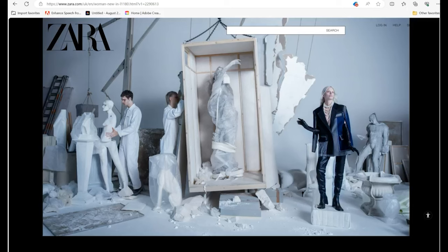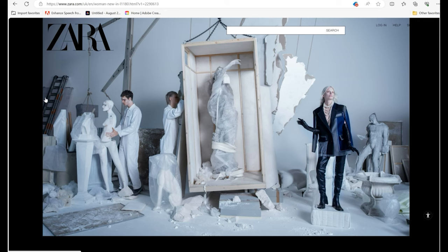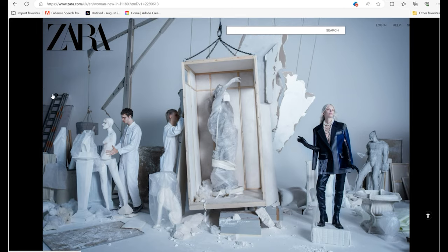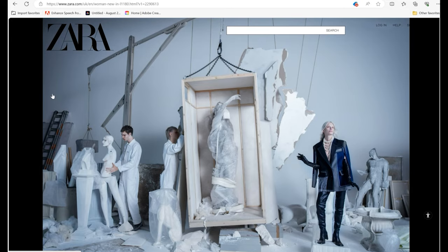Welcome back to the channel guys. I'm going to be breaking down some of these images that have been released by Zara over the last few days on their Instagram and on their website, and I'm going to circle back to what it actually means. My background is a commercial photographer.